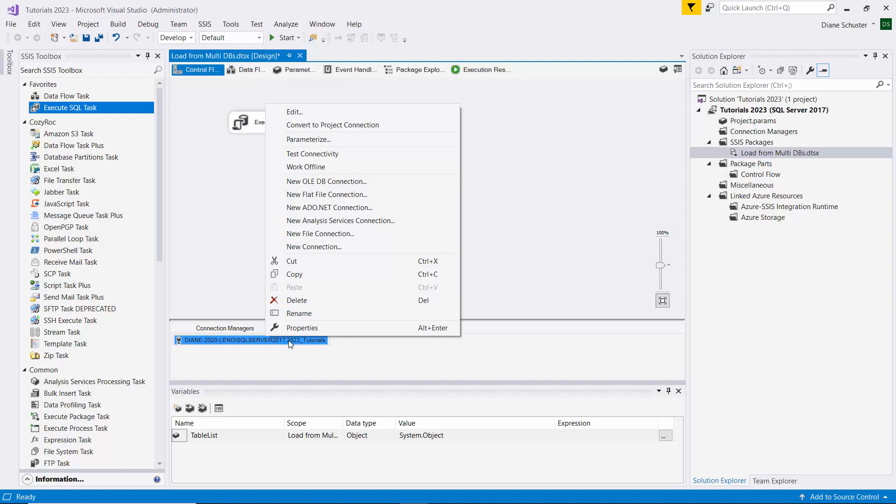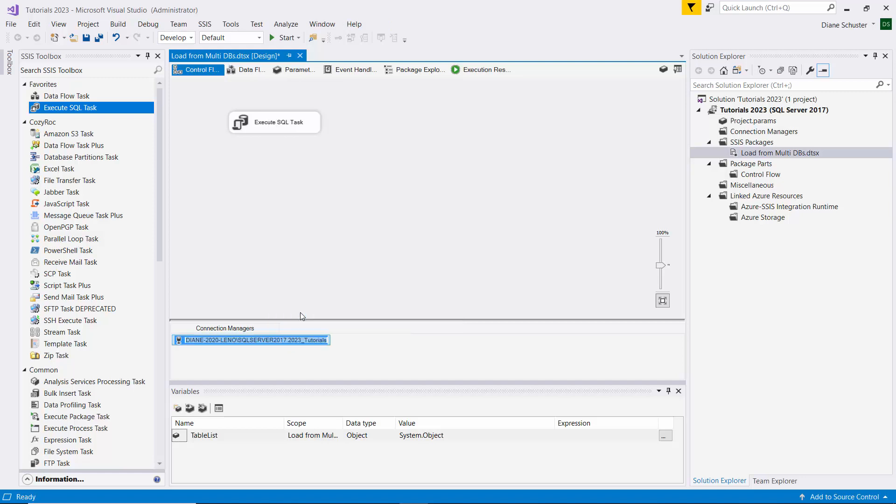I'm going to name this connection manager tutorials underscore 2023 database connection. This one will not be using a variable or an expression. It's going to be always referencing the database called tutorials 2023 on our server.